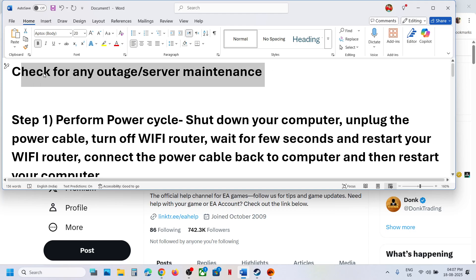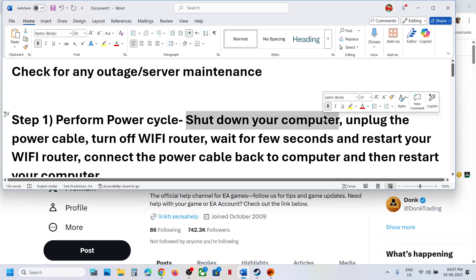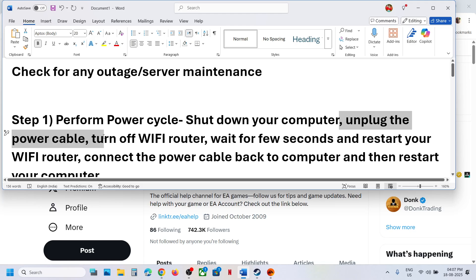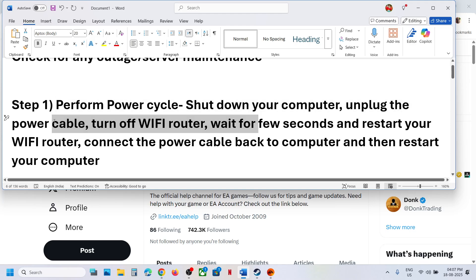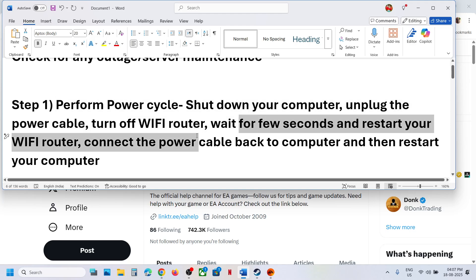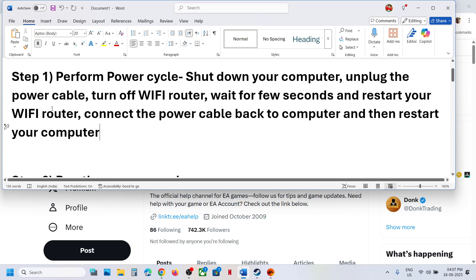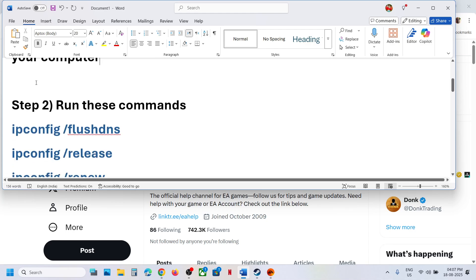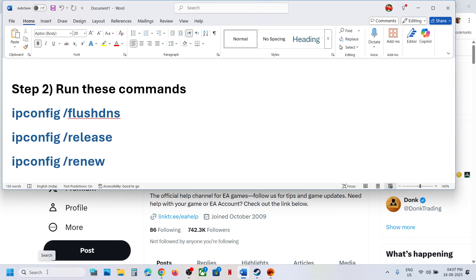If there is no outage, perform a power cycle. Shut down your computer and unplug the power cable. Turn off your Wi-Fi router, wait a few seconds, then restart the router. Reconnect the power cable to the computer, restart the computer, and check if the issue is resolved.